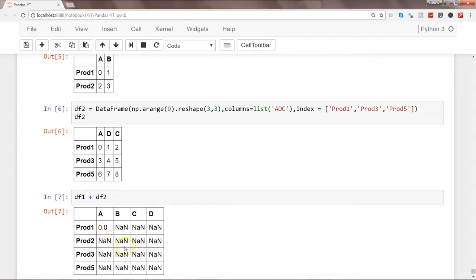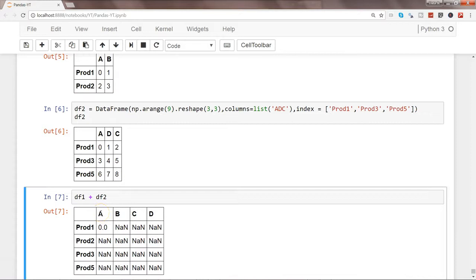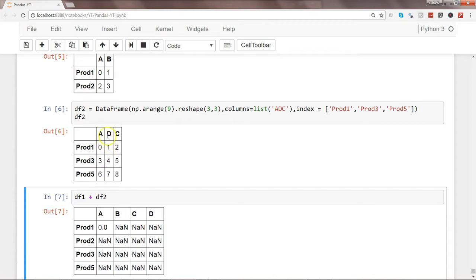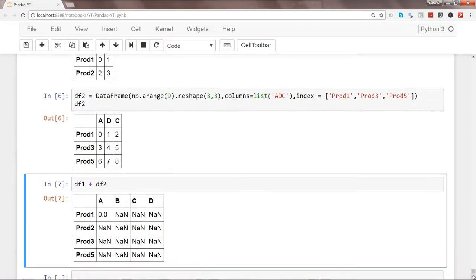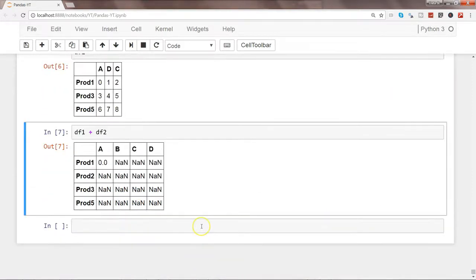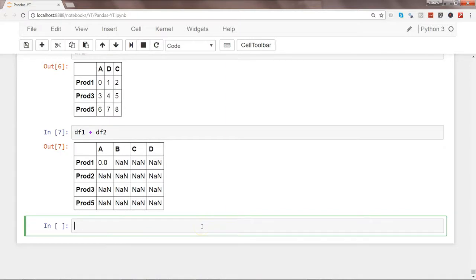Now what happens is when we get a result like this and there are a lot of null values, we always want to remove that or at least we try to get default value. So for example, what happens if let's say we want to get all the values which are over here so that they are not getting impacted when you are adding it and finally giving you the null value? So what you can do is you can use the function which is df1.add.